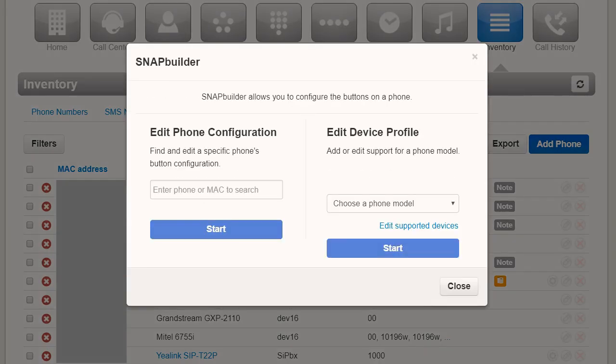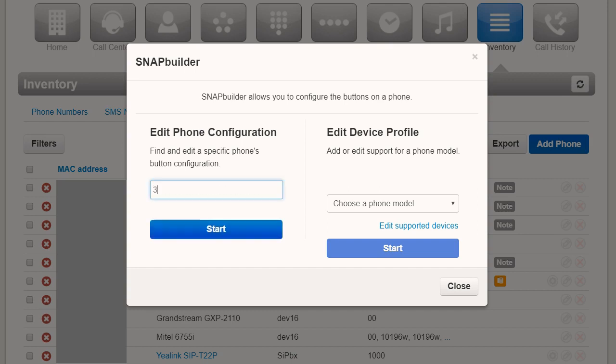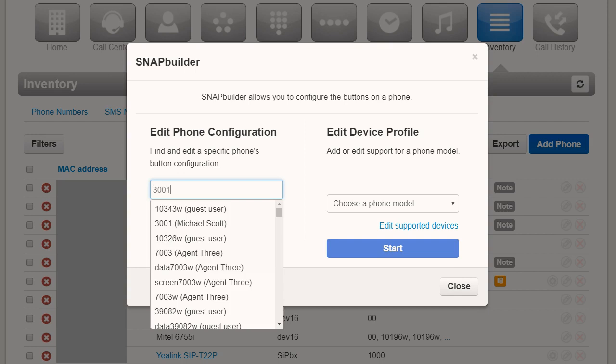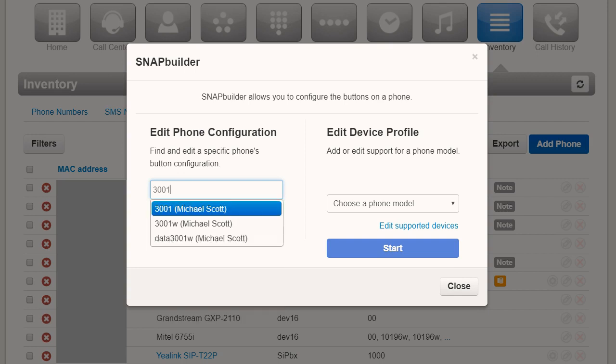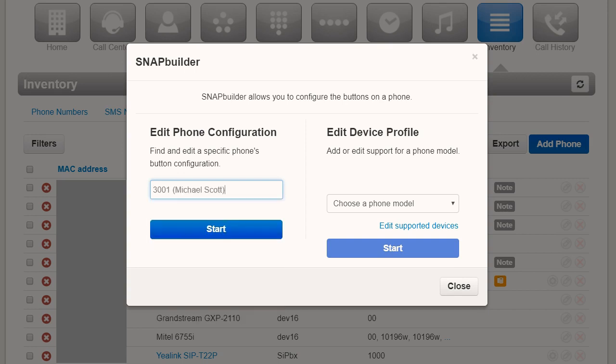Click on this and you are presented with the option to find and edit a specific phone's button configuration or add and edit the profile of a device you use or wish to use. If you are editing a specific phone, enter either the phone extension or MAC address and click Start.